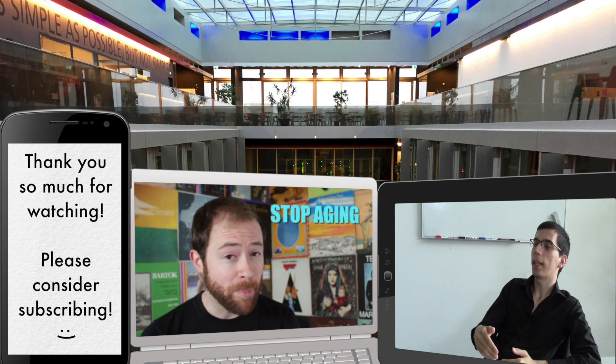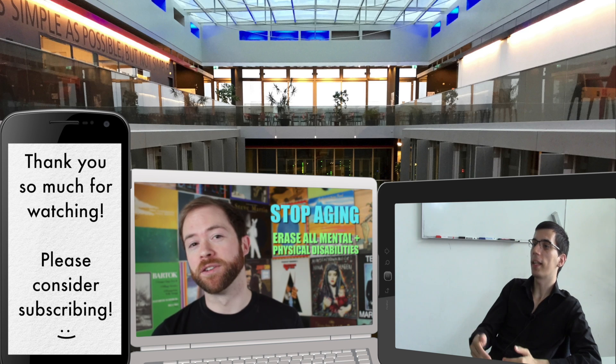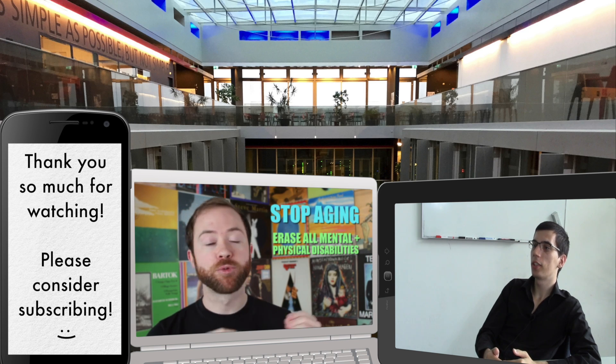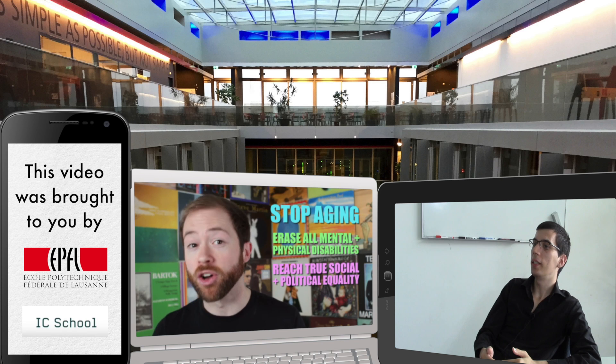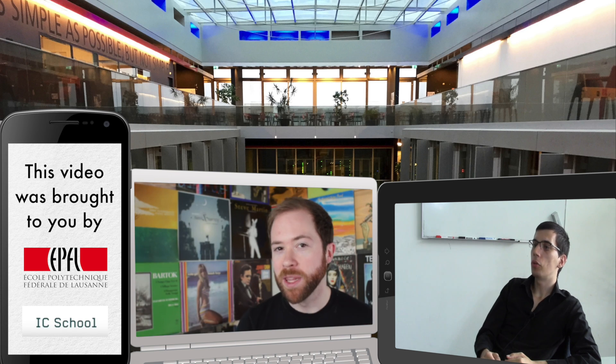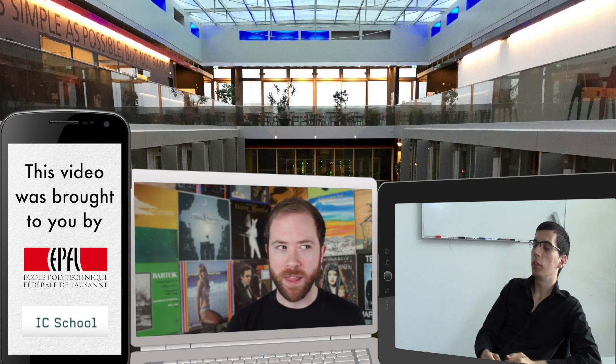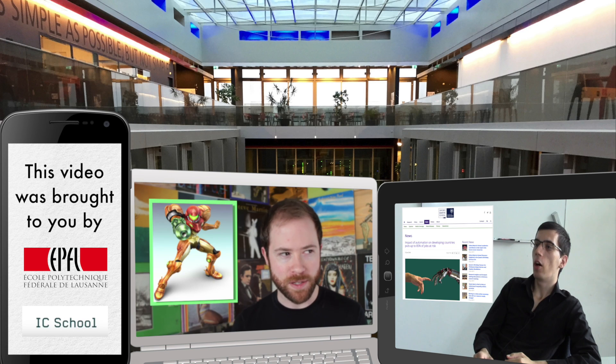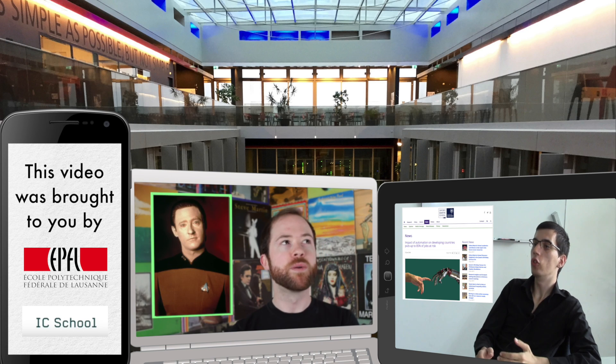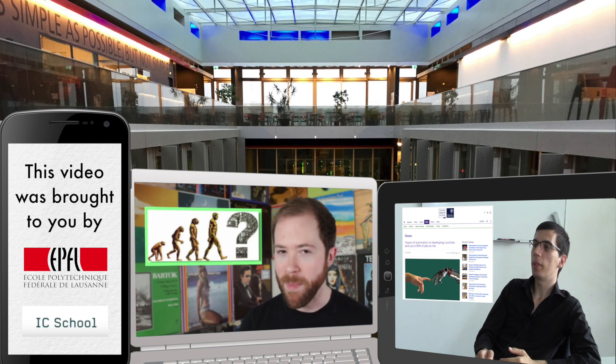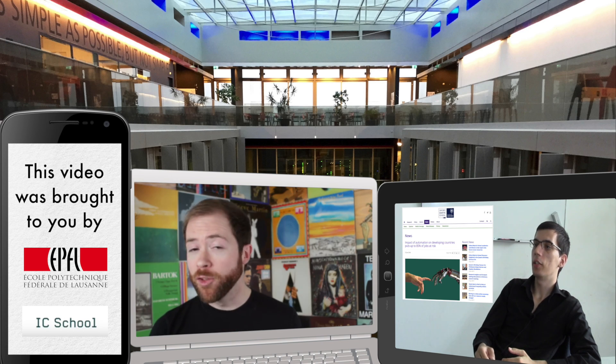Use technology to stop aging, erase all mental and physical disabilities, and reach true social and political equality. According to a study of the University of Oxford, up to 85 percent of current jobs could disappear in the next decades.